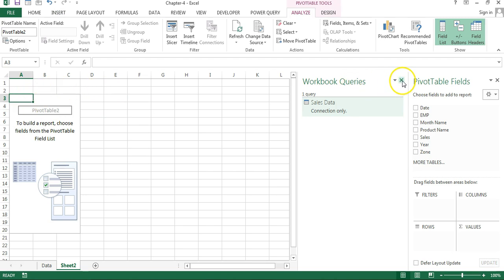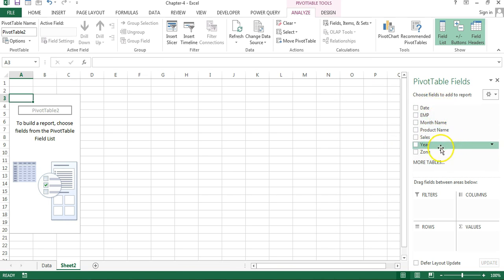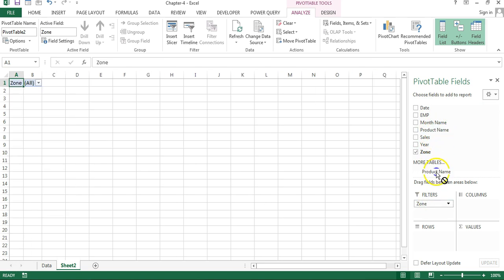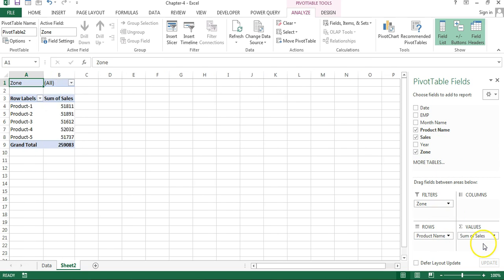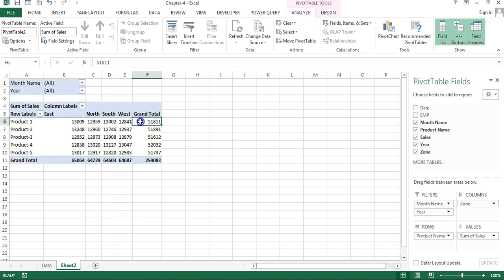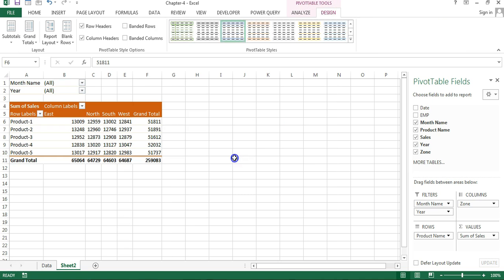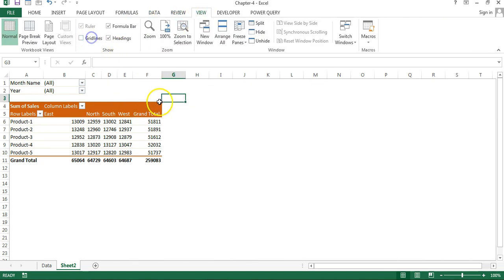Close the workbook queries window. You can see multiple fields are available. Put the employee (John) in the filter, put Product Name in the rows, and add Sum of Sales as the values — sales for each product are shown. You can also add Month Name and Year in the filters.